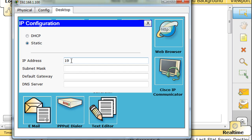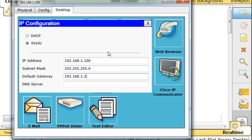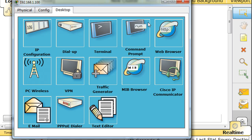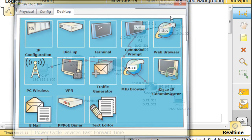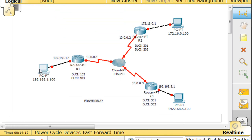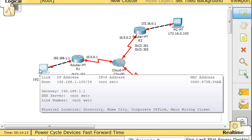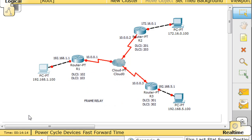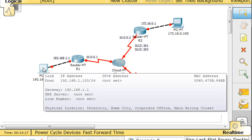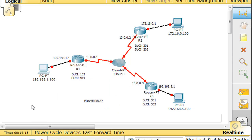192.168.1.100, subnet mask will be default, his gateway will be 192.168.1.1. So there we go. And so now, this PC is configured. If you want to hover over it, you can see if the address is in there and it is.